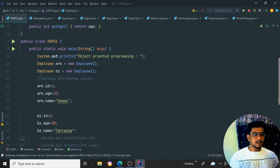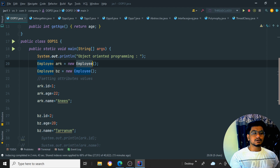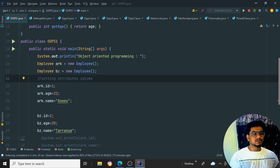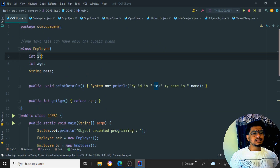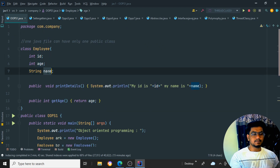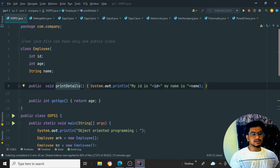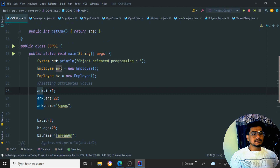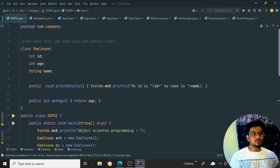To create an object, you use the class name followed by the new keyword, then call the class constructor. For example, erk is one object and bz is another object. With these two objects I can set the id, age, and name, and even call the printDetails function. We use the dot operator — for example, erk.id = 1 sets the id value.